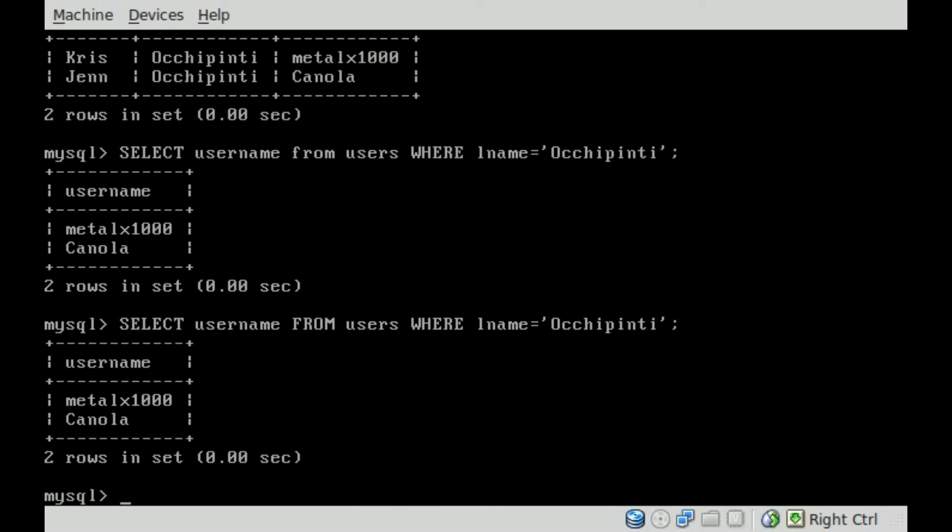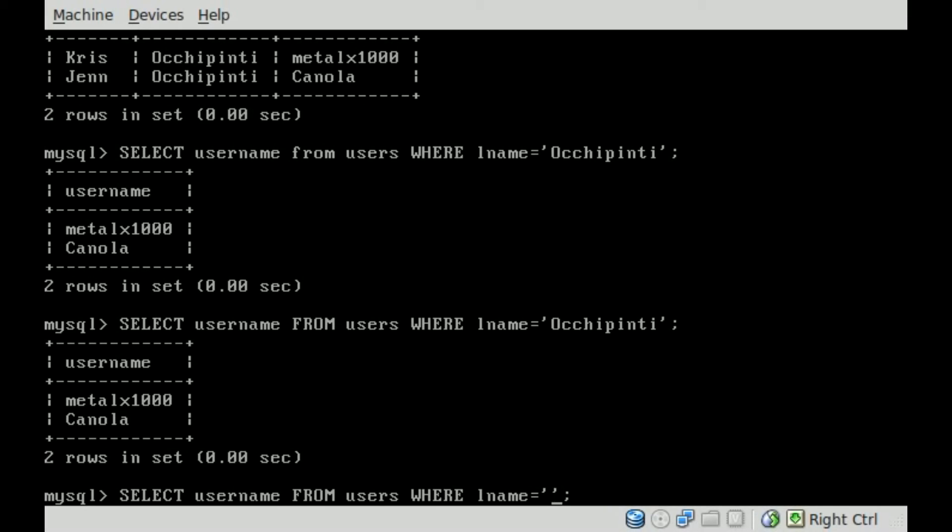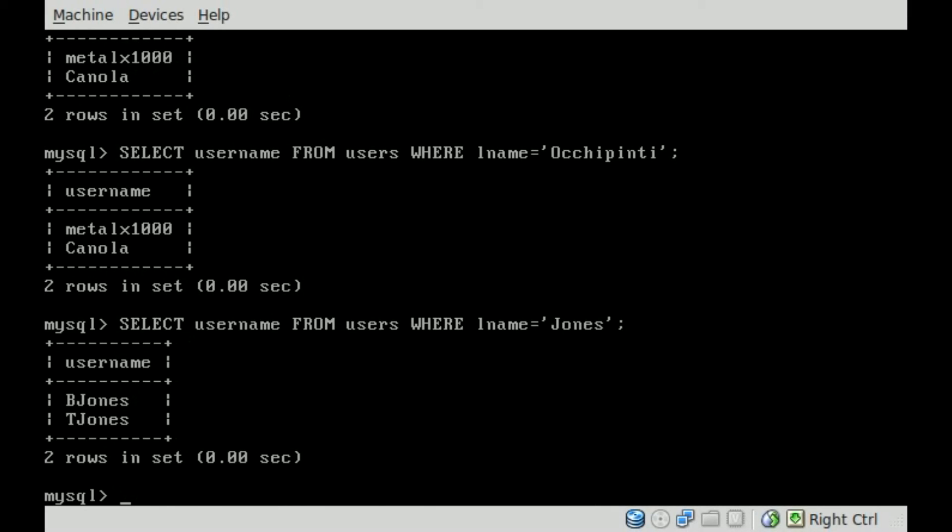We can do the same thing for Jones. And there you can see it's displaying the information for the usernames for both Bob Jones and Tim Jones or Tom Jones.